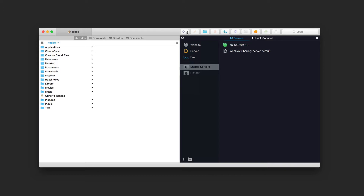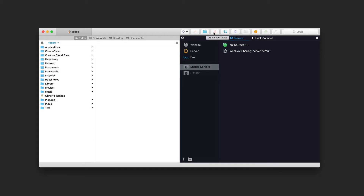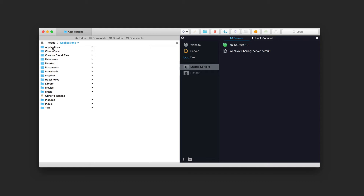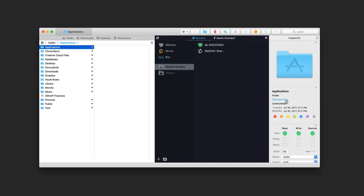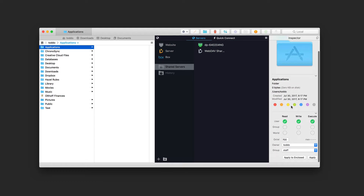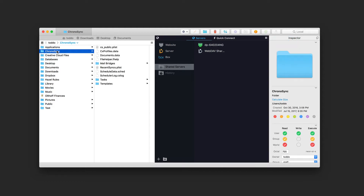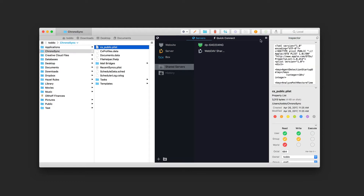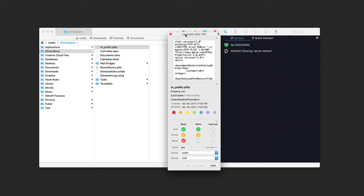Across the top I've got buttons to get info, do a quick look, create a new folder, create a new file, or refresh. There's also delete, transfer activity, synchronize, left and right navigation, and hide/show information. If I select a folder and click info, it shows detailed information about that folder. I can calculate its size, set read-write privileges, add a color tag, and choose the owner and group to apply permissions.